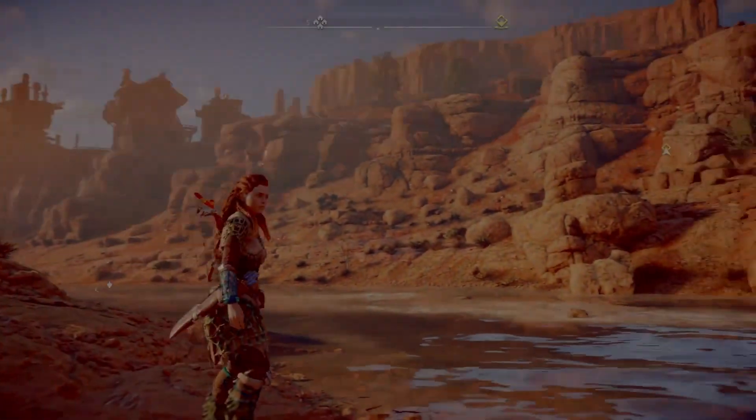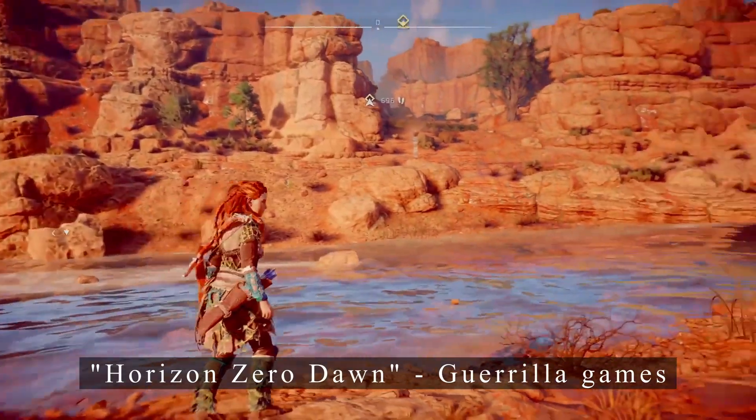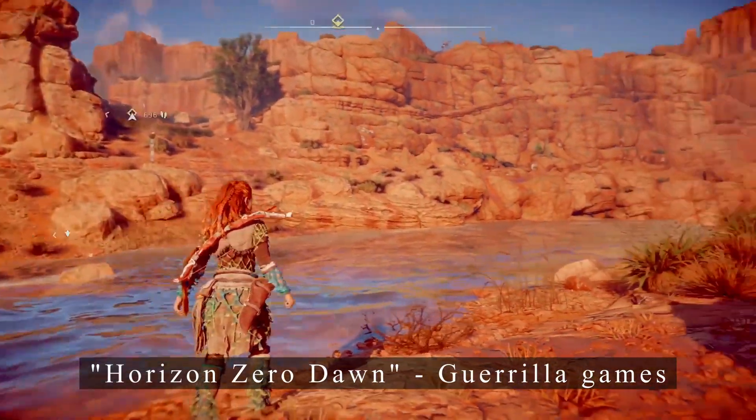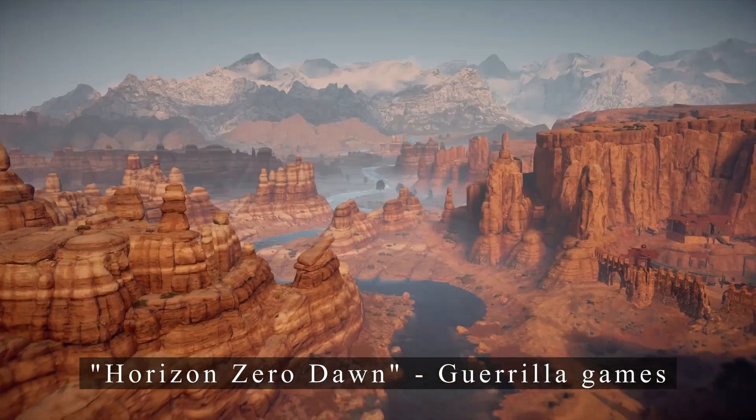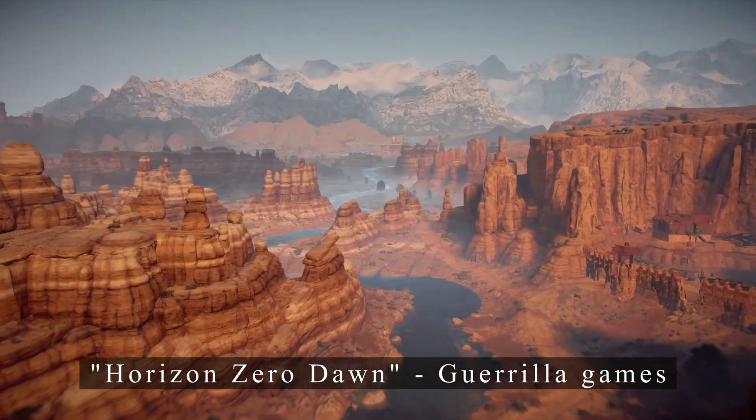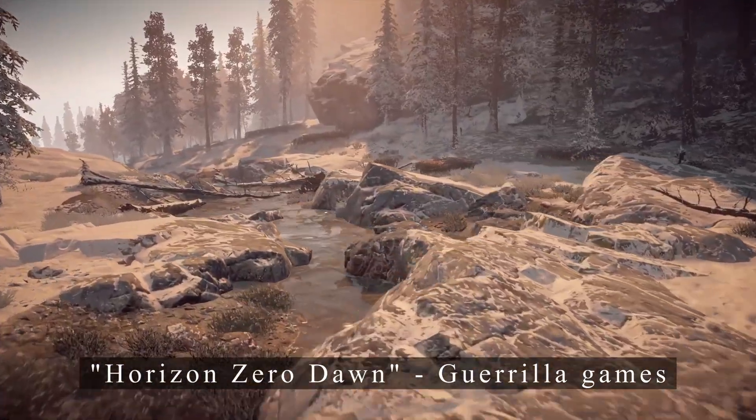Did you ever wonder how AAA games create their large worlds and deal with different environment features like landscapes, rivers, biomes and others?